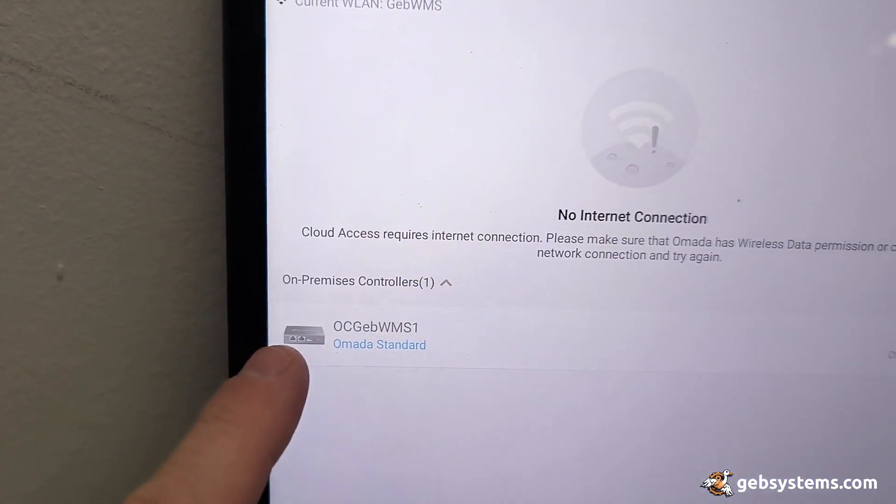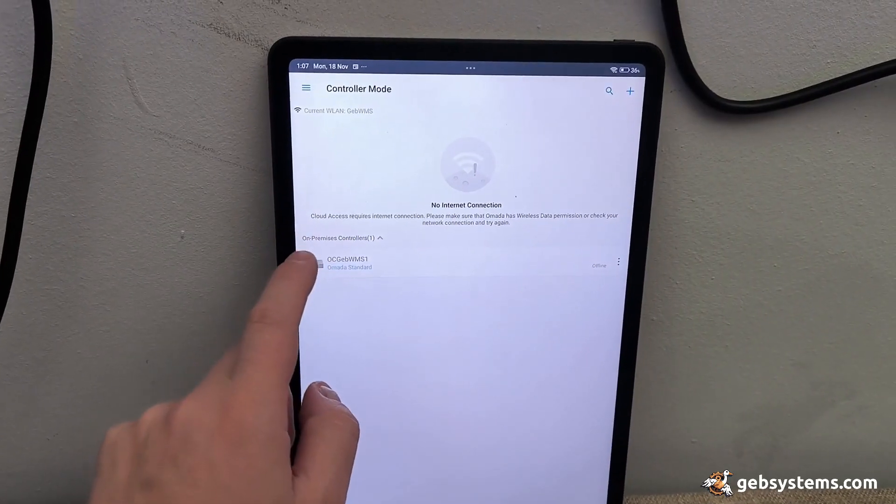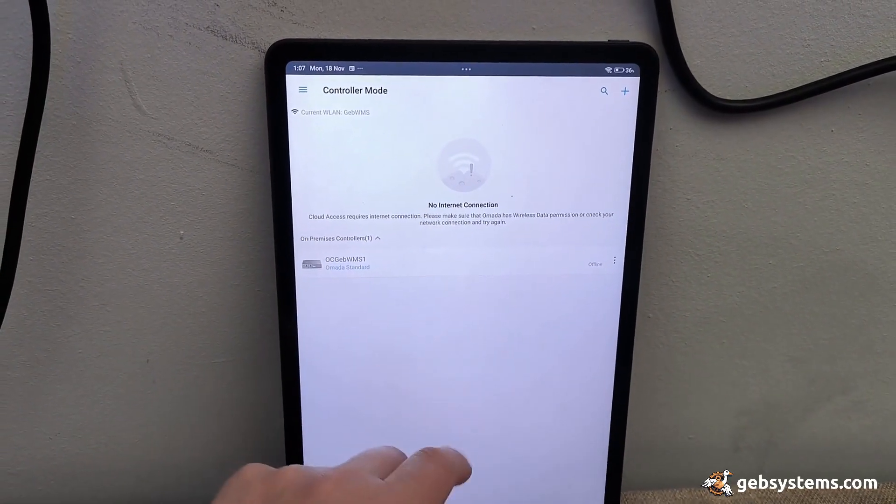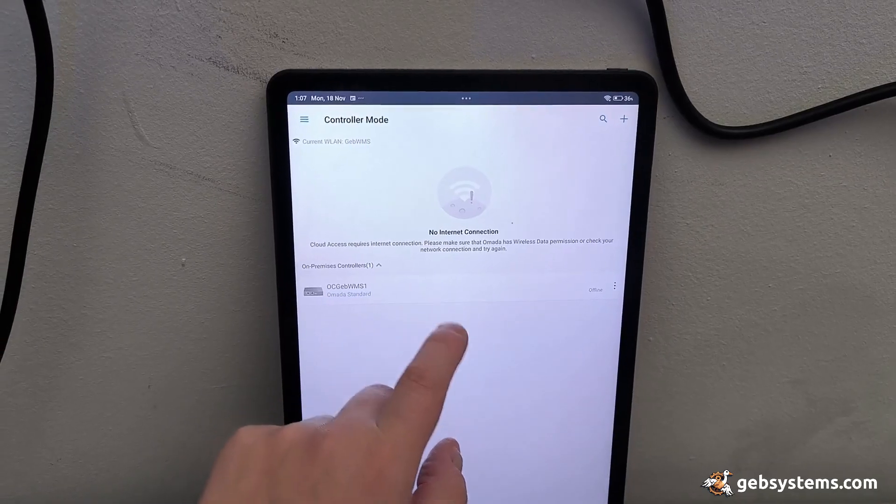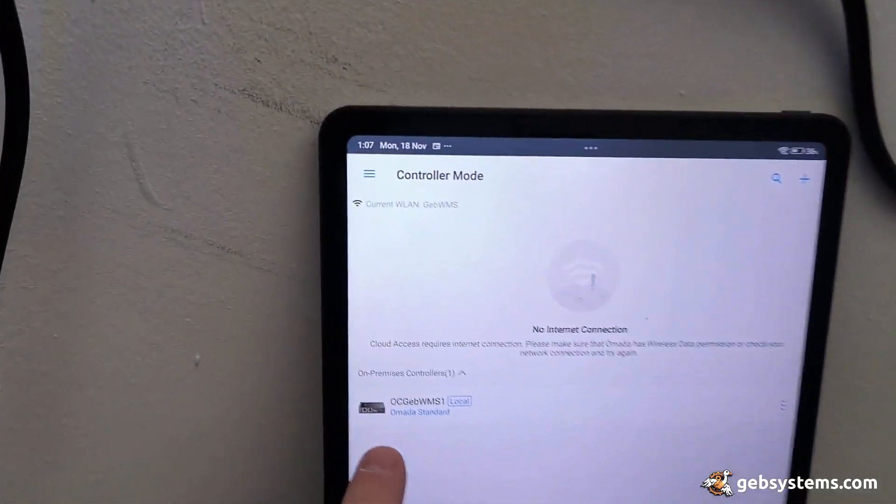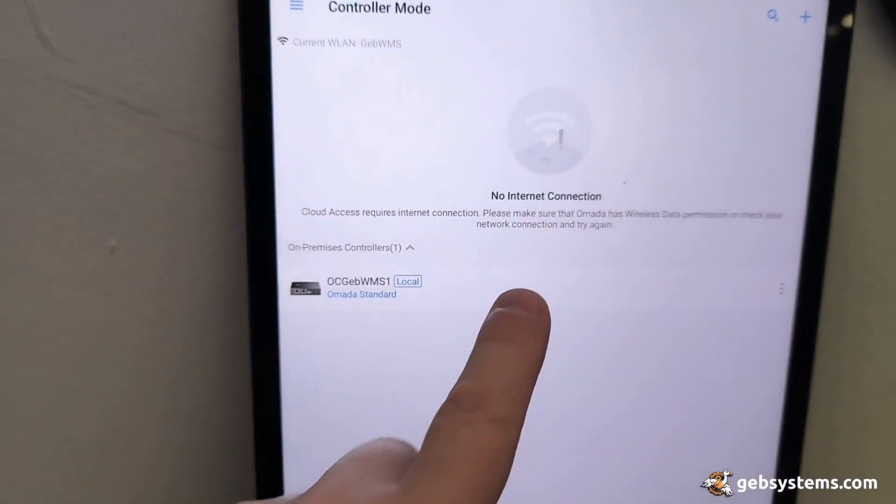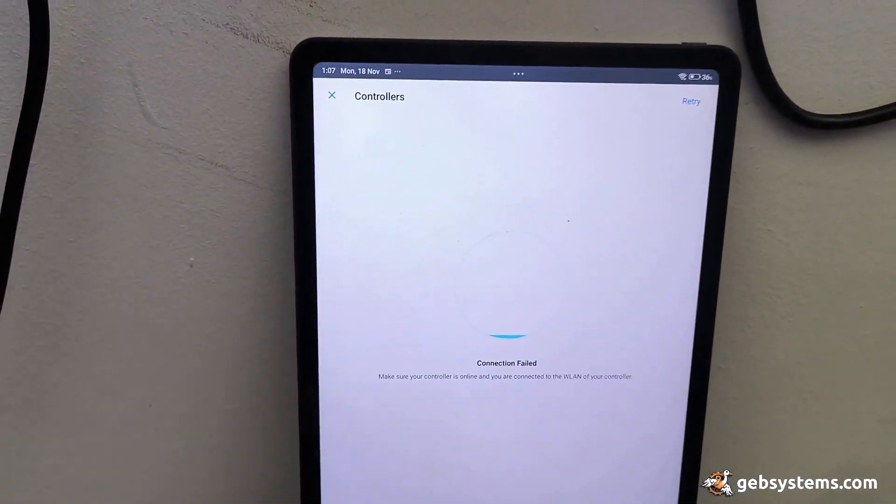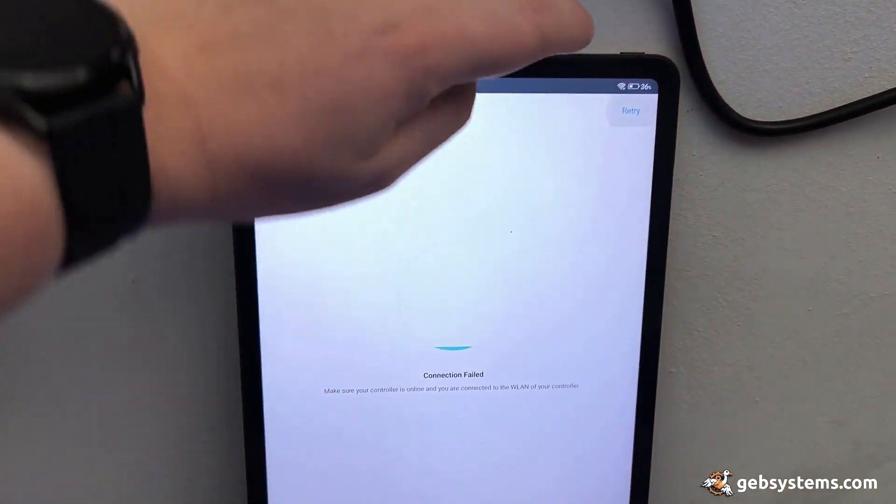So I got the tablet and everything's hunky-dory. I've added the actual controller here.